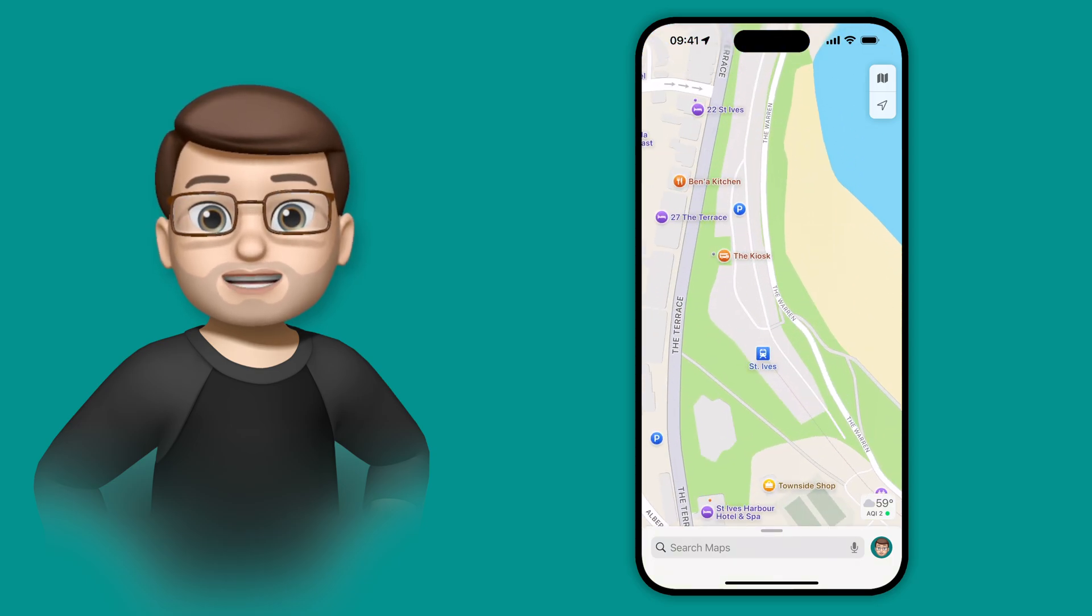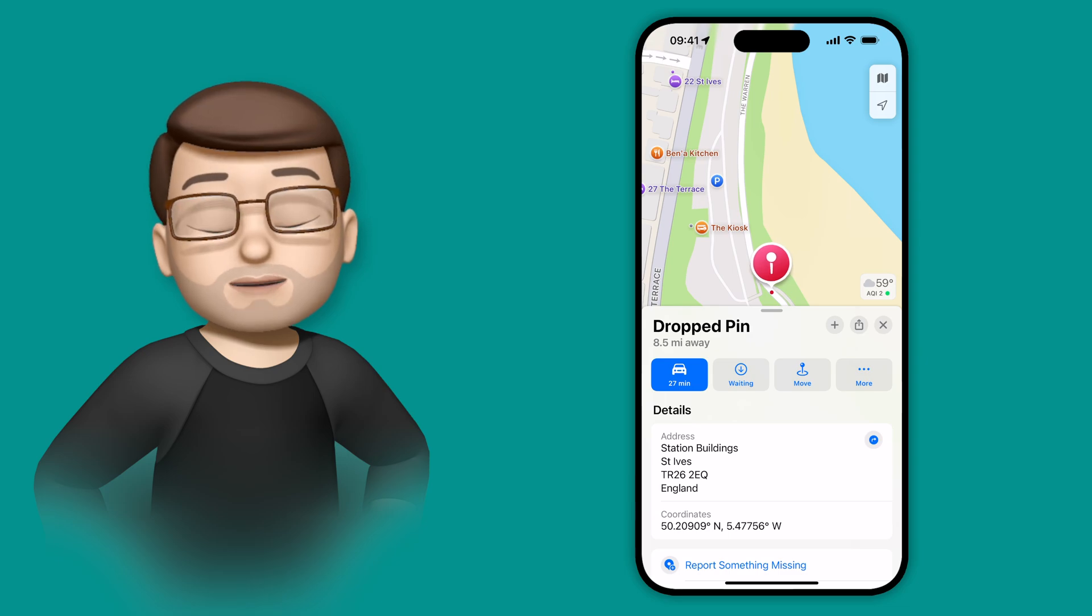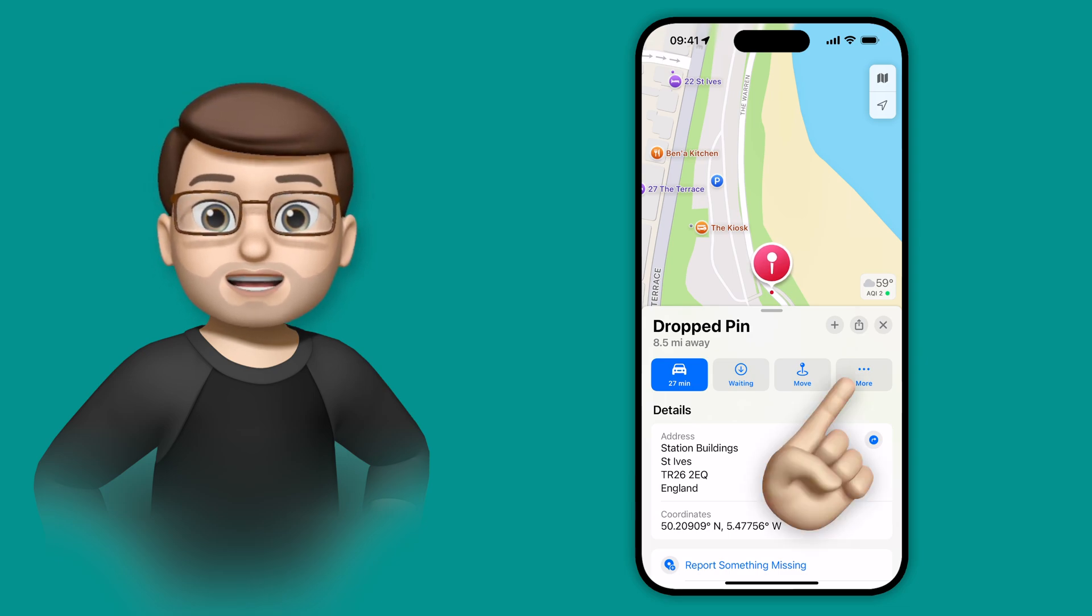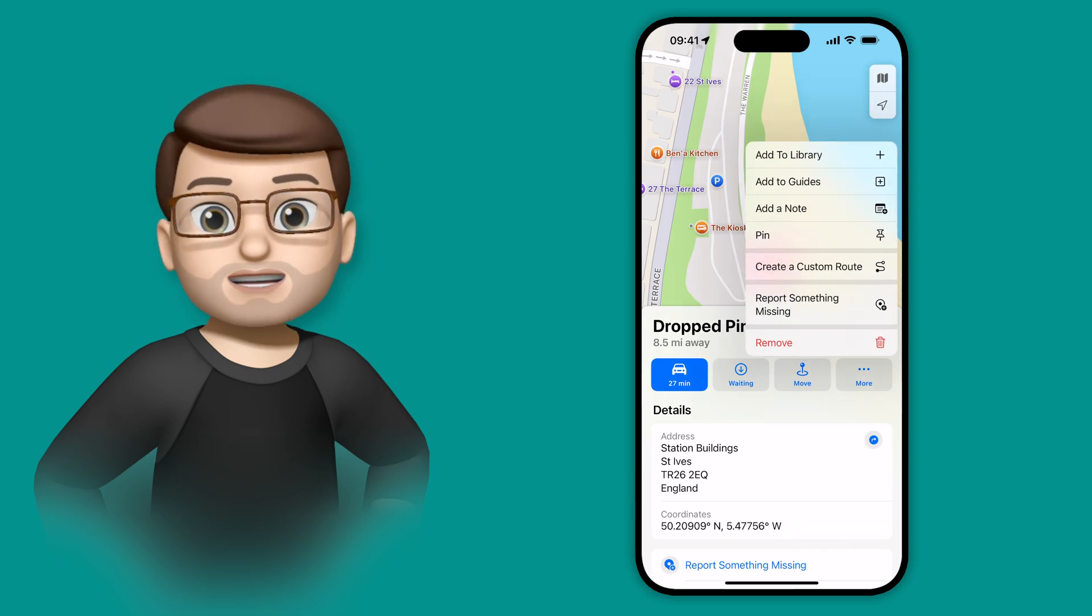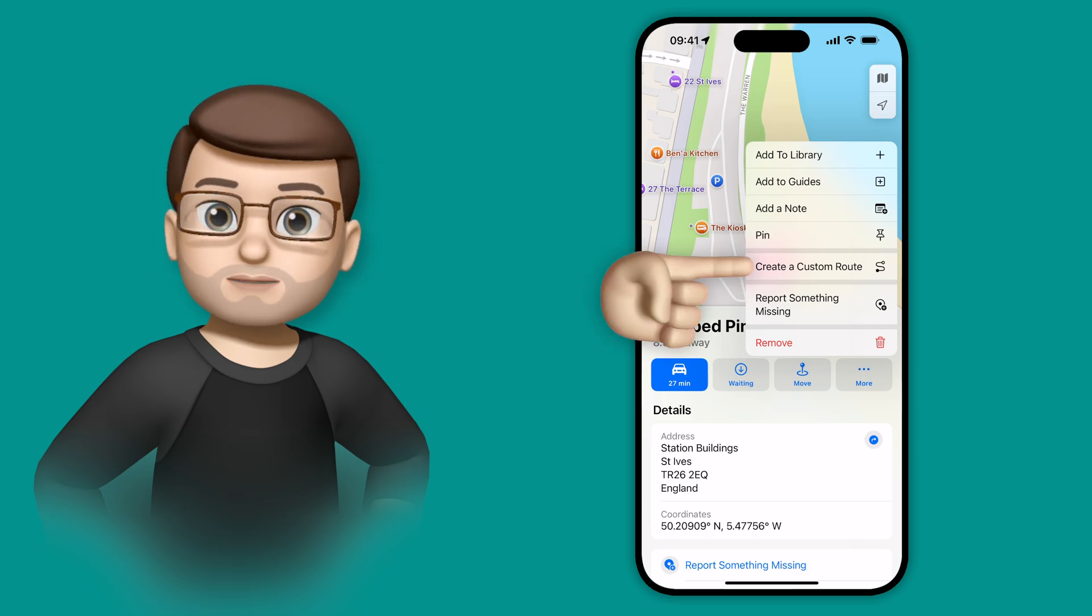So I'm going to start at the train station, so I'm going to tap and hold and drop a pin here. Once I've dropped that pin, I'm going to press the more button to get some more options, and then from here there's the new setting to create a custom route.